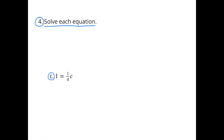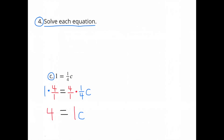C. 1 = (1/4)C. Since we're solving for C, we multiply both sides by the reciprocal of 1/4, which is 4. 1 × 4 = 4, and (1/4) × 4 = 1. So we get 4 = 1C, which means C = 4.